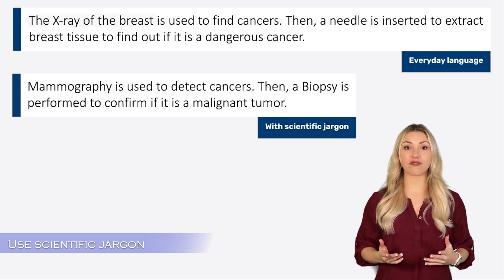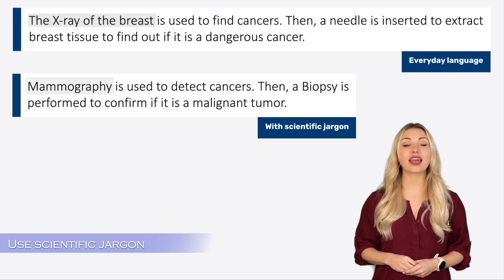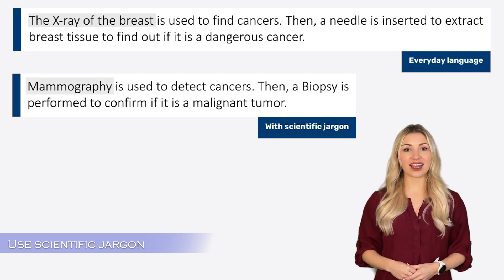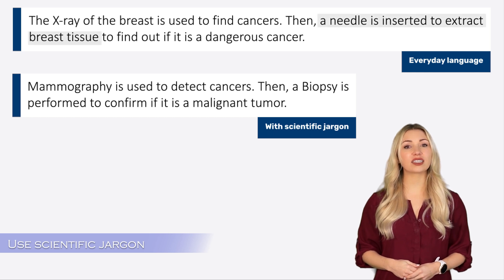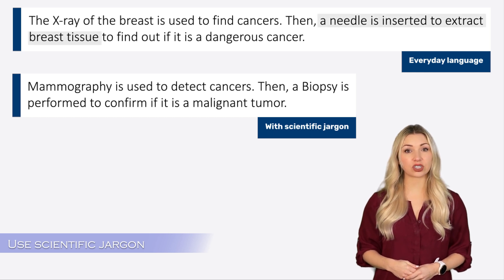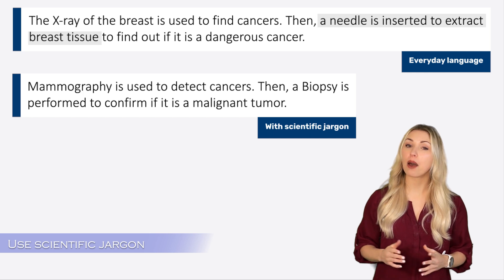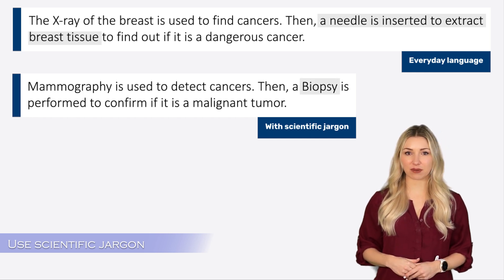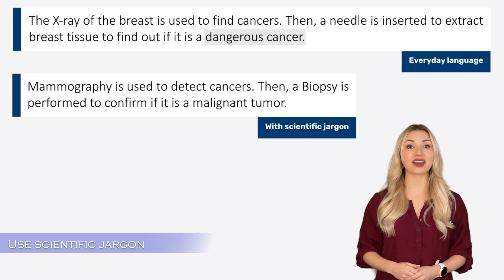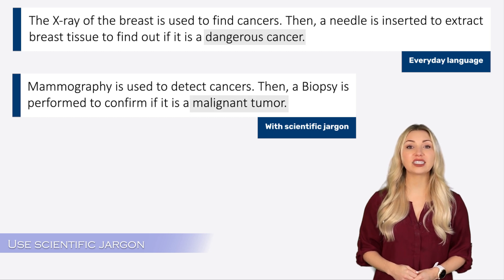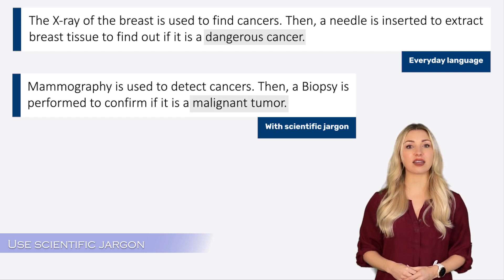The x-ray of the breast in the first statement has been replaced by mammography in the second statement. A needle to extract breast tissue has been replaced by biopsy, and dangerous cancer has been replaced by malignant tumor.